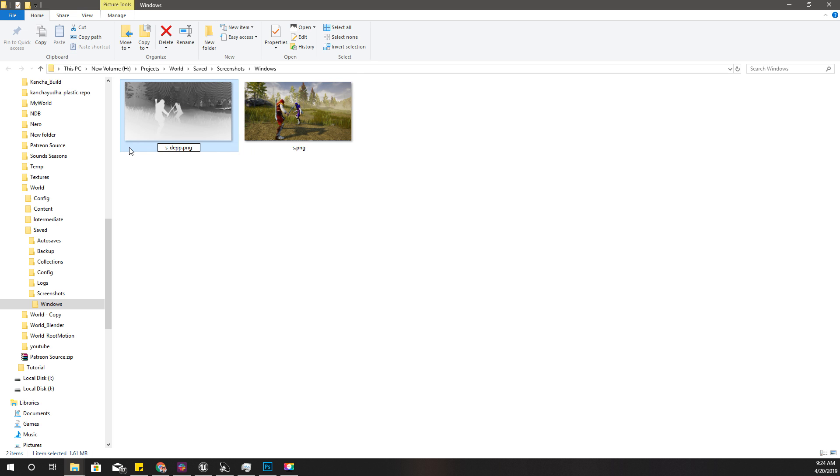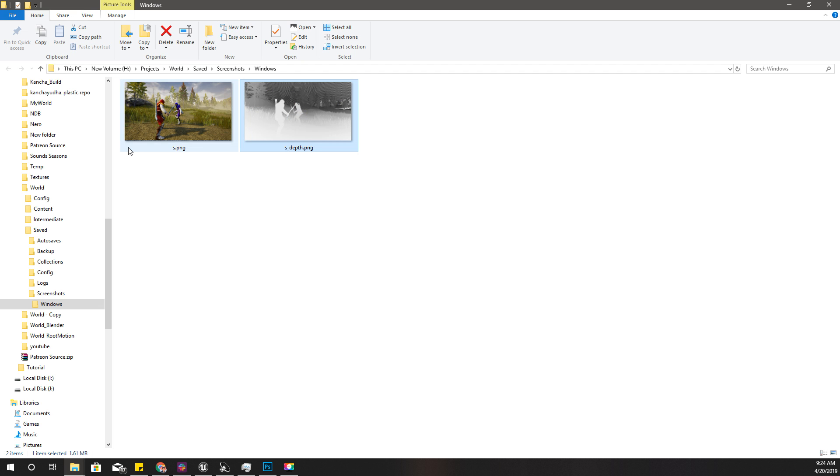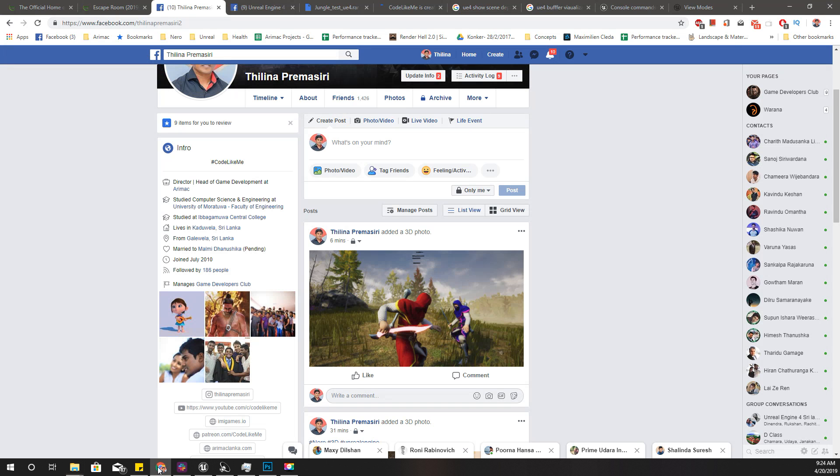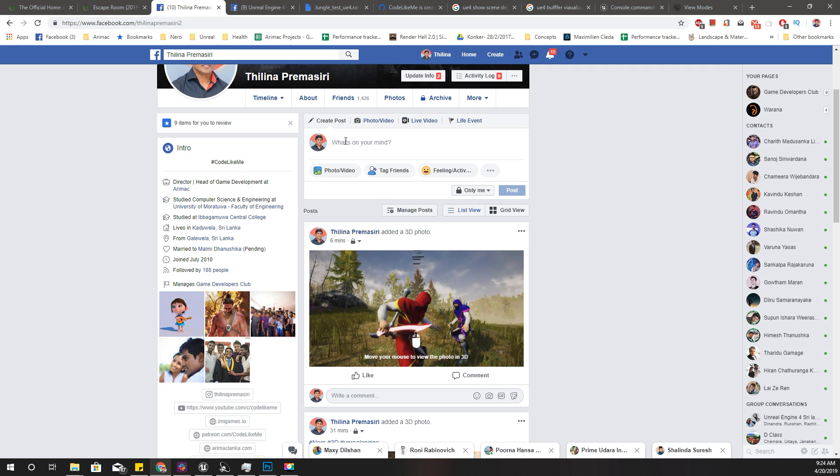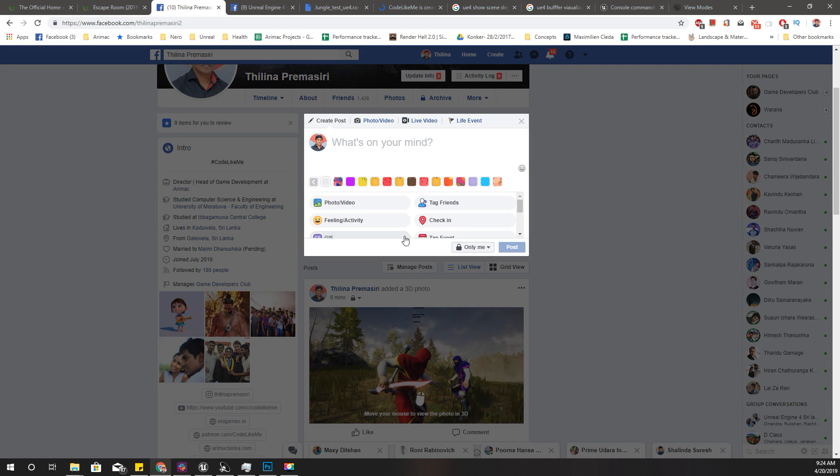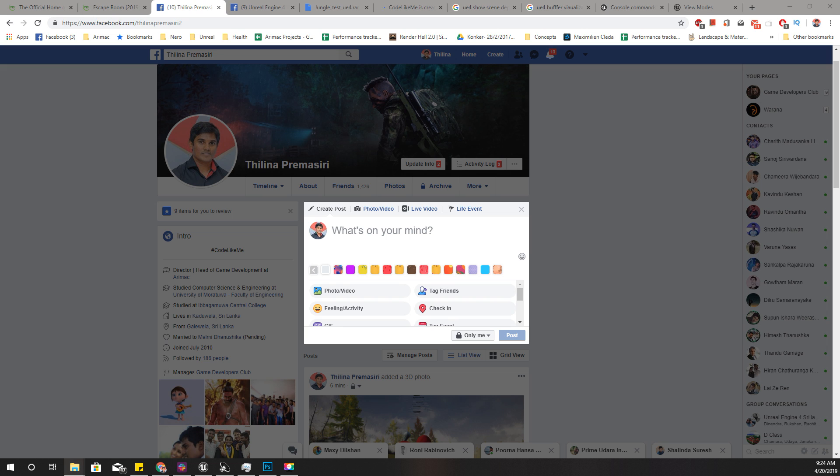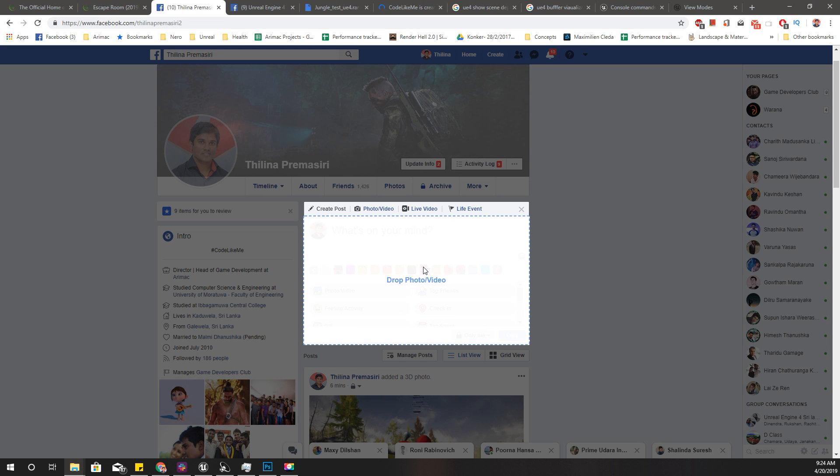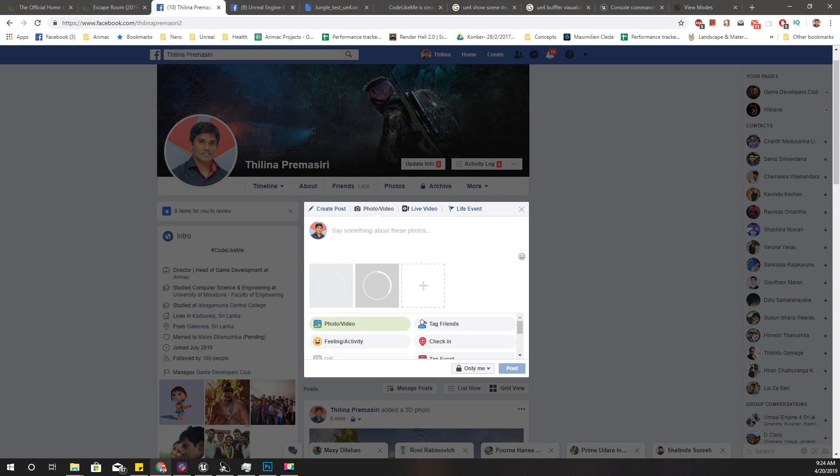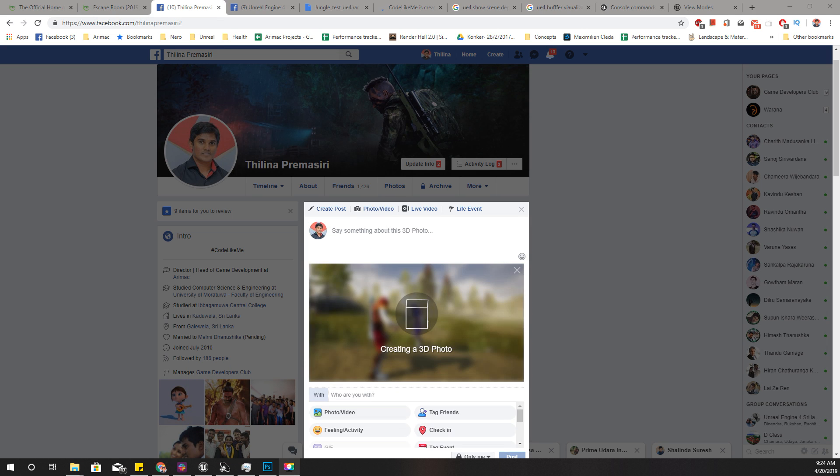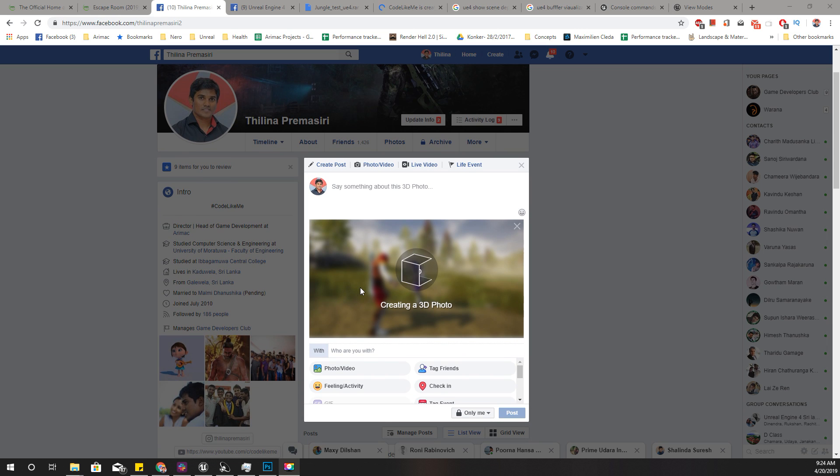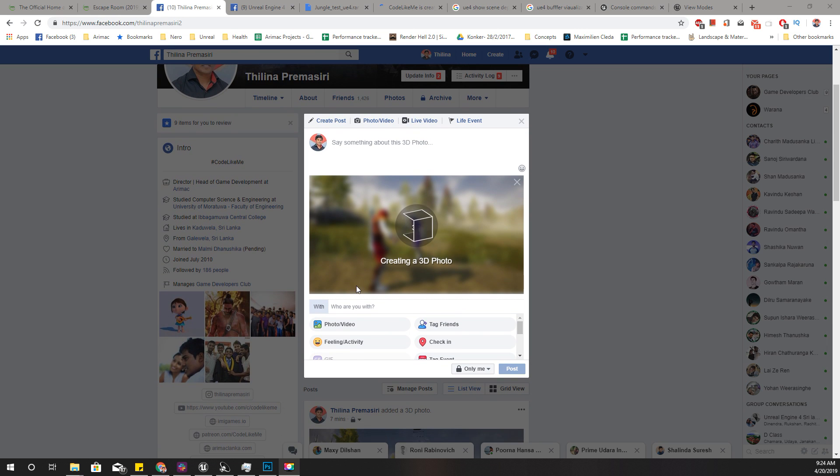Then go to your Facebook page and wherever you want to upload it and drag and drop. That's all - Facebook will convert this to a 3D photo.